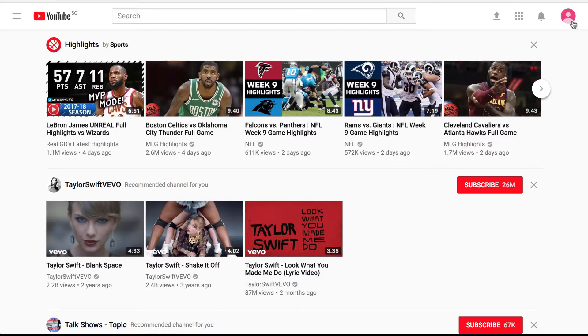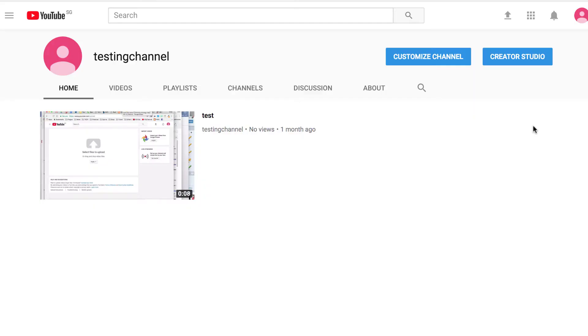To get to the channel view, go up to your avatar and click on My Channel. From here, you'll want to click on the Customize Channel button.